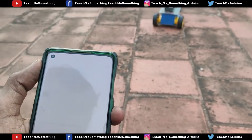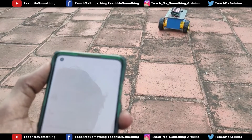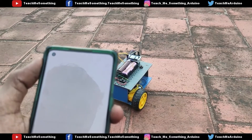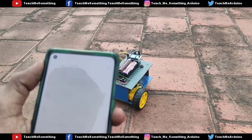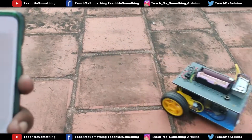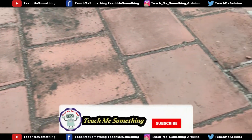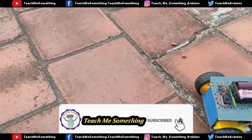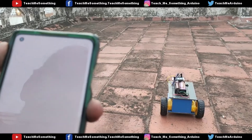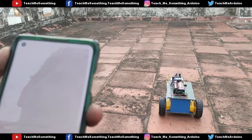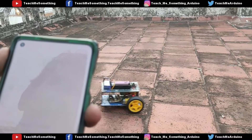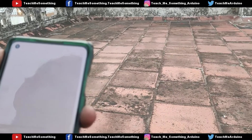Chitty, go back. Chitty, turn right. Chitty, turn left. Chitty going left.